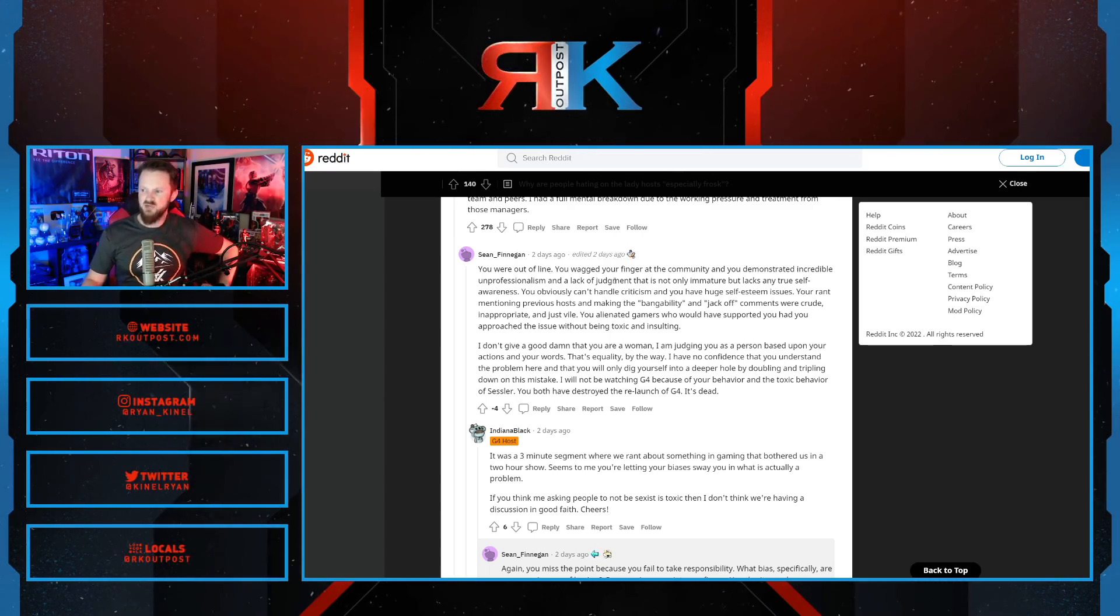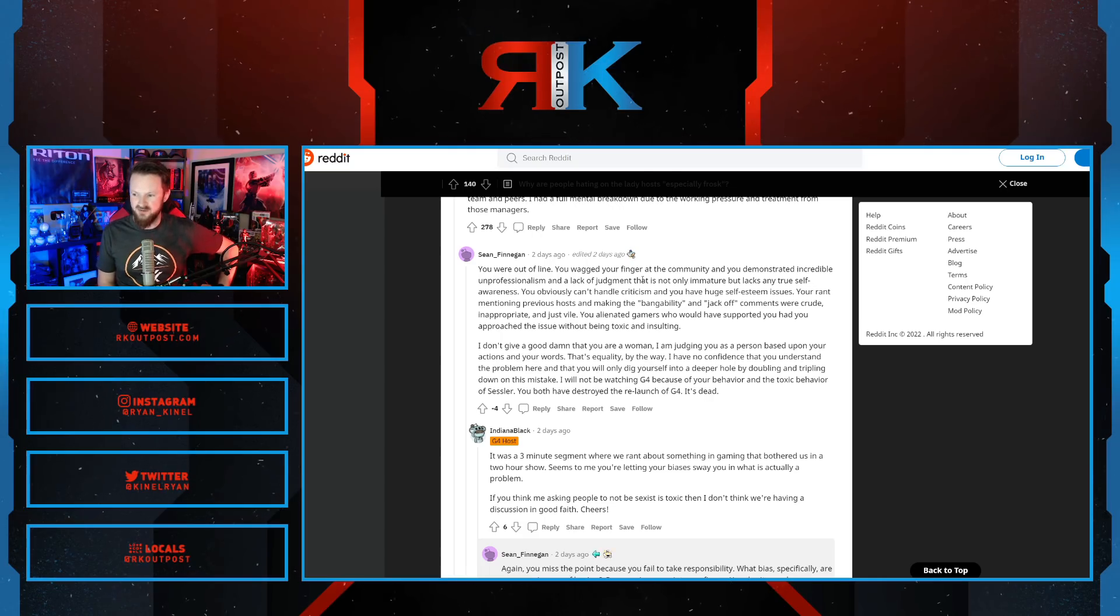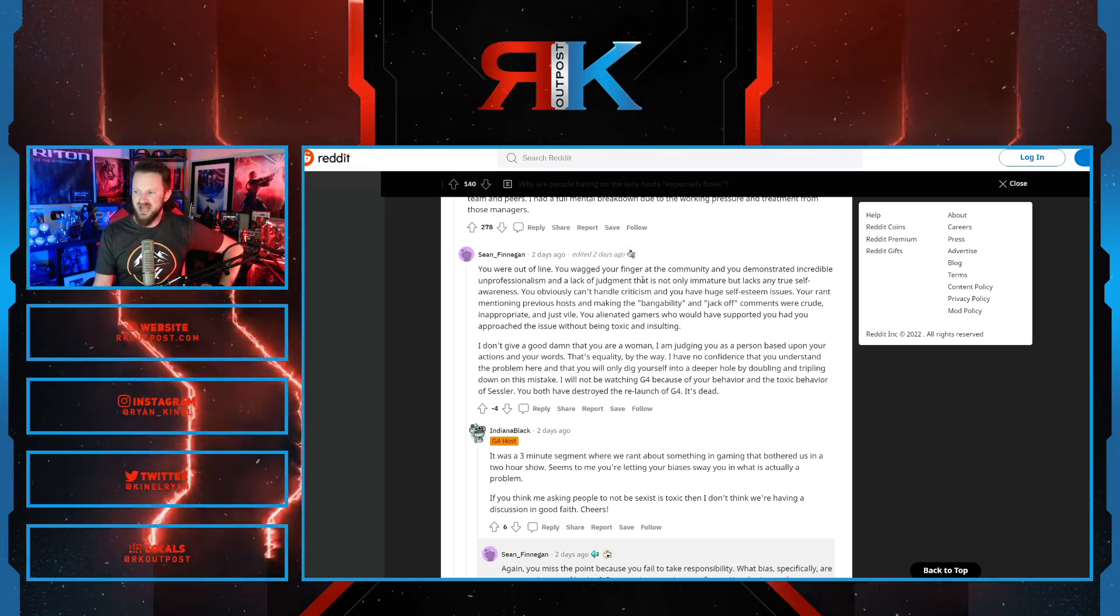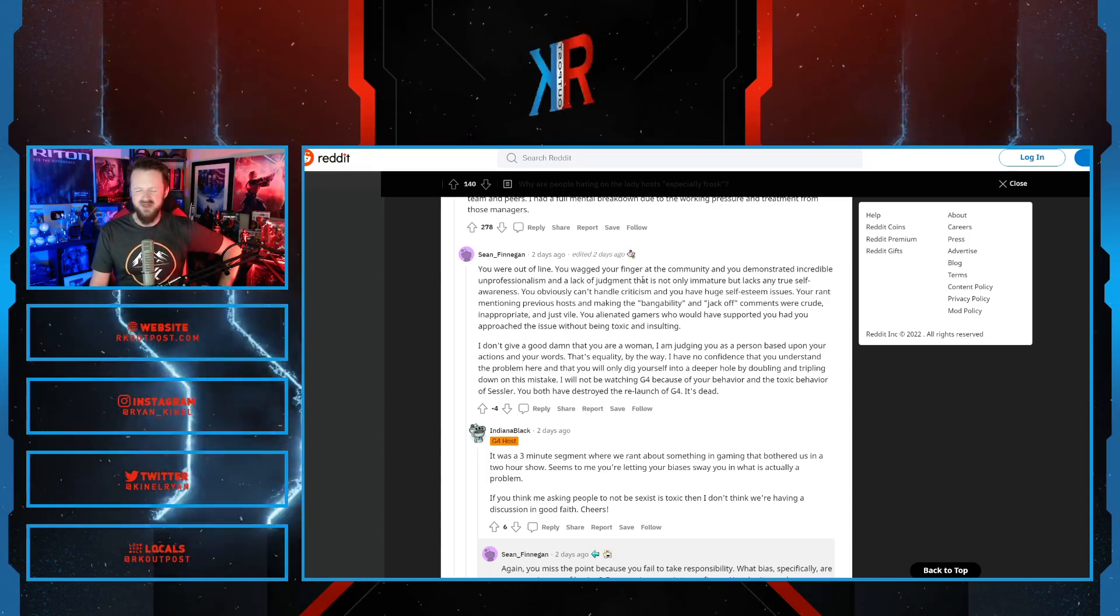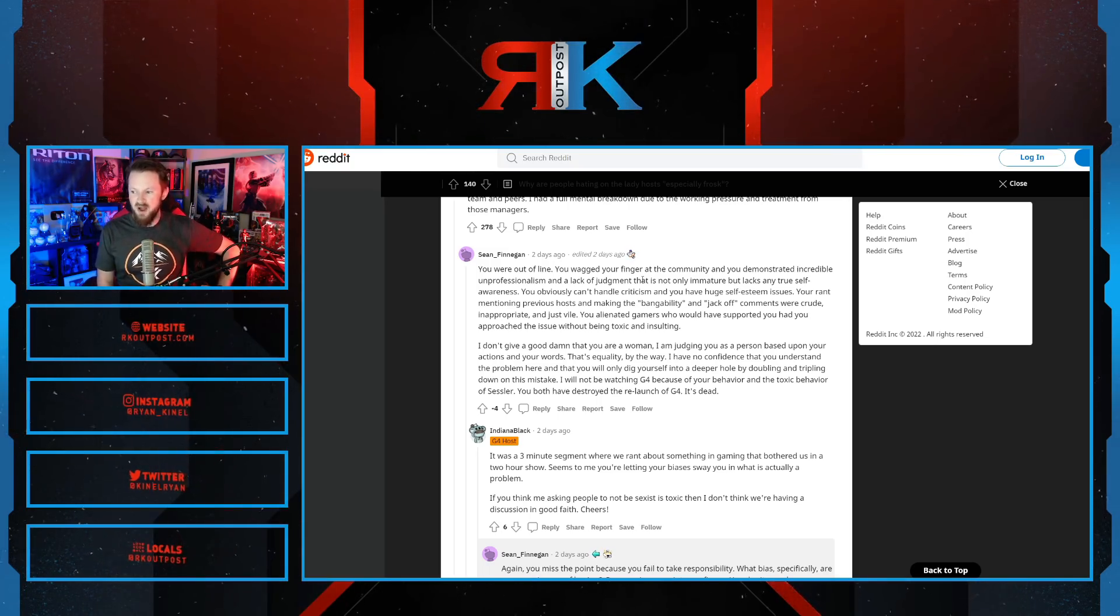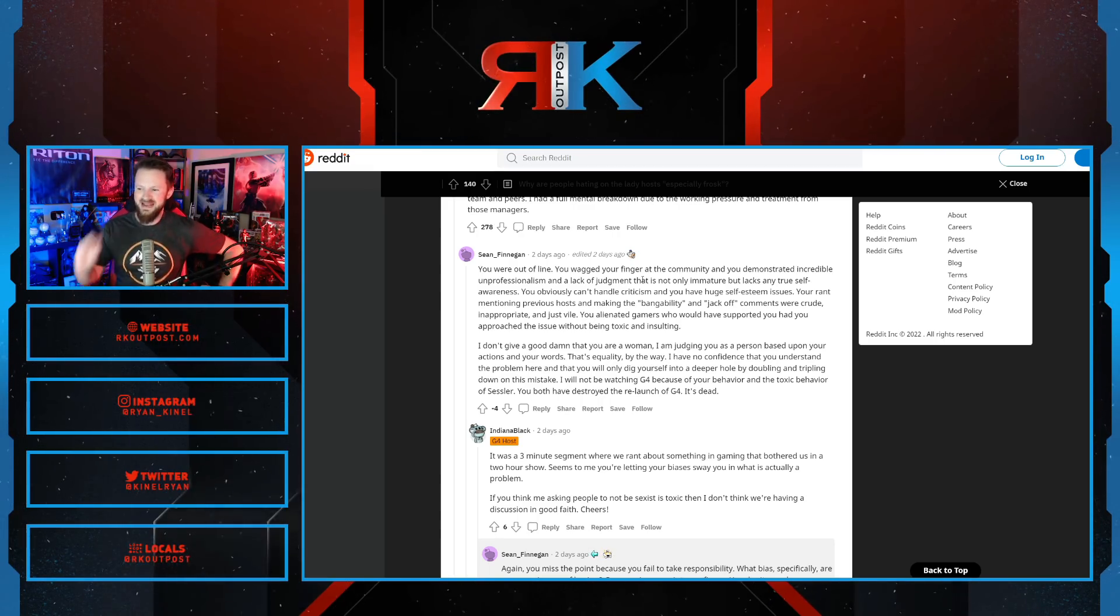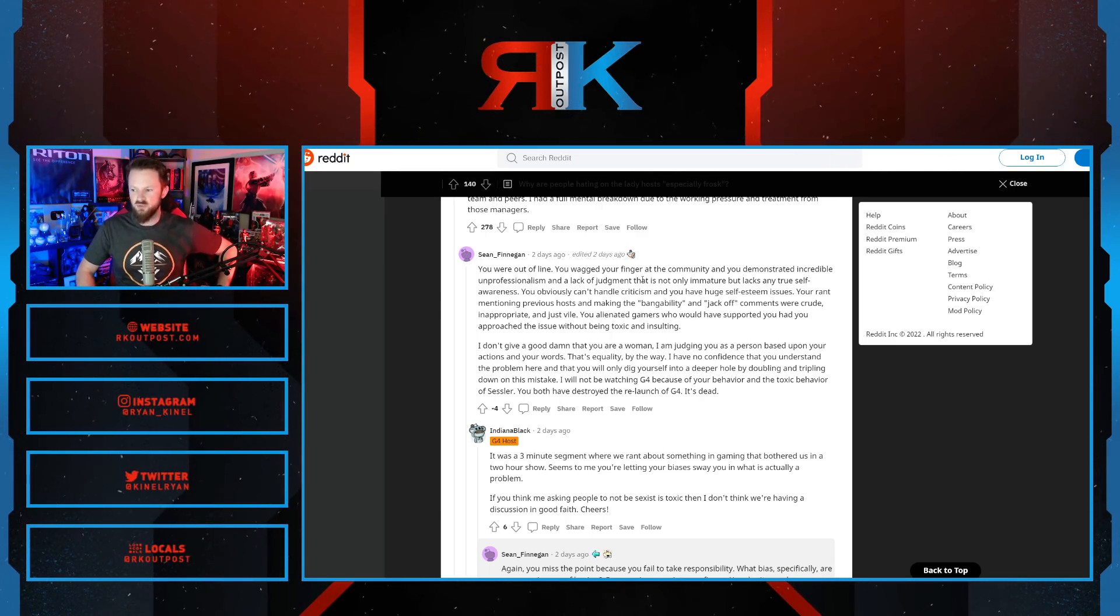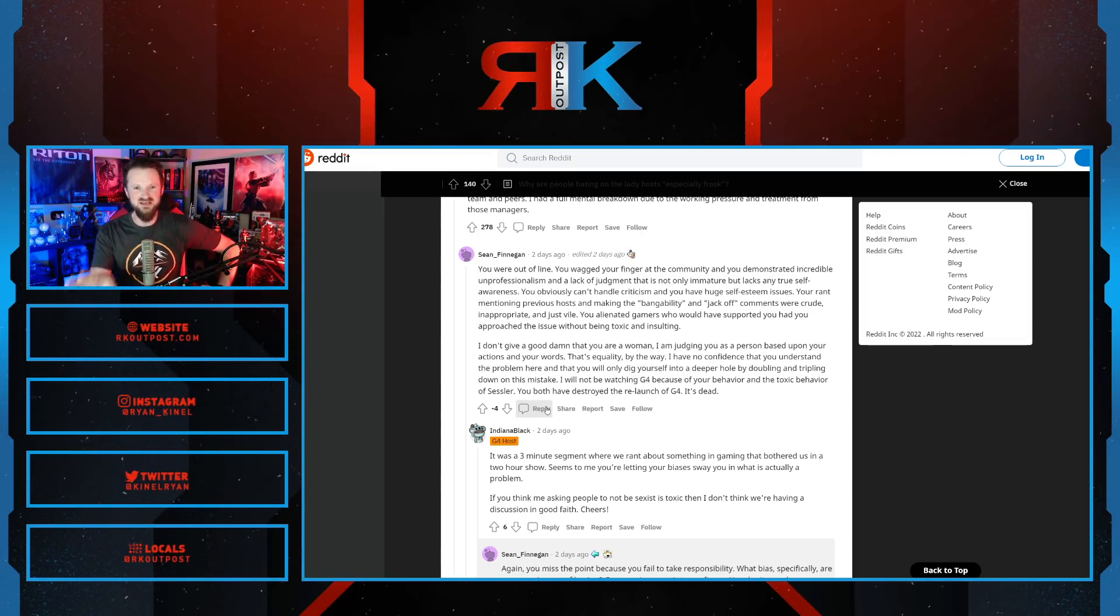You were out of line. You wagged your finger at the community. You demonstrated incredible unprofessionalism and a lack of judgment that is not only immature, but lacks any true self-awareness. You obviously can't handle criticism and have a huge self-esteem issue. Your rant mentioning previous hosts and making the bangability and jack-off comments were crude, inappropriate, and just vile. You alienated gamers who would have supported you had you approached the issue without being toxic and insulting. I don't give a damn that you're a woman. I'm judging you as a person based on your actions and your words. That's equality, by the way. I have no confidence that you're understanding of the problem here, and you only dig yourself into a deeper hole by doubling and tripling down on this mistake. I will not be watching G4 because of your behavior and the behavior of Sessler. You have both destroyed the relaunch of G4. It's dead. These are thoughts that are shared by a lot of people, and it's pretty well stated, to be honest. And he says you're going to continue to double and triple down.